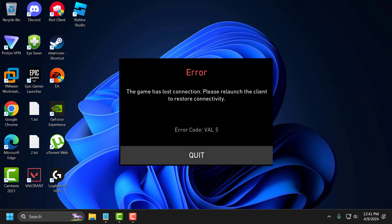Hello guys, welcome to my channel. Today we are going to see how to fix Valorant error code VAL5. Let's fix it guys.